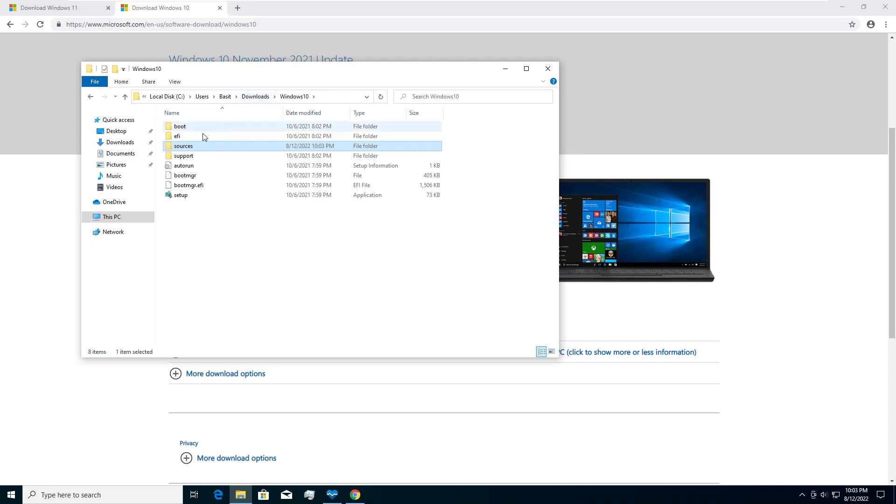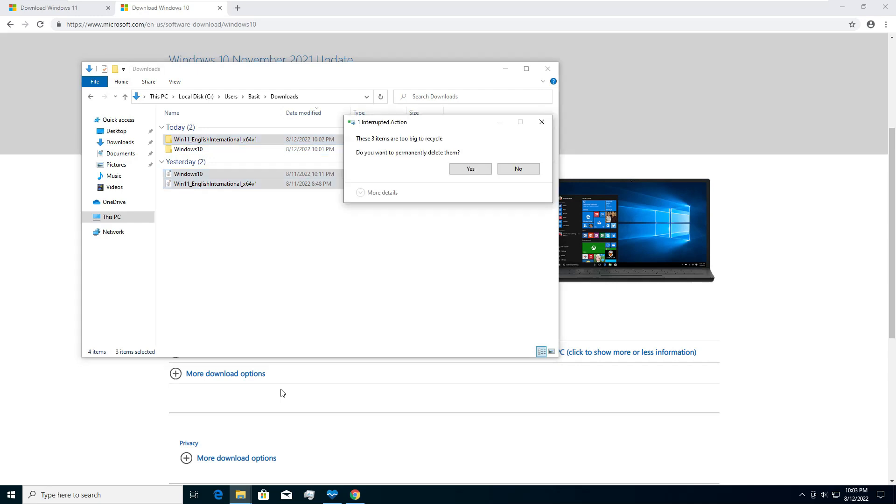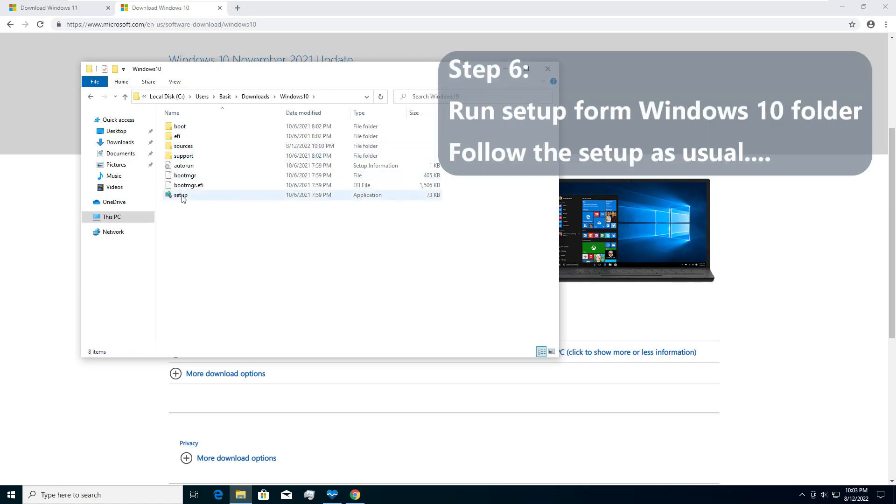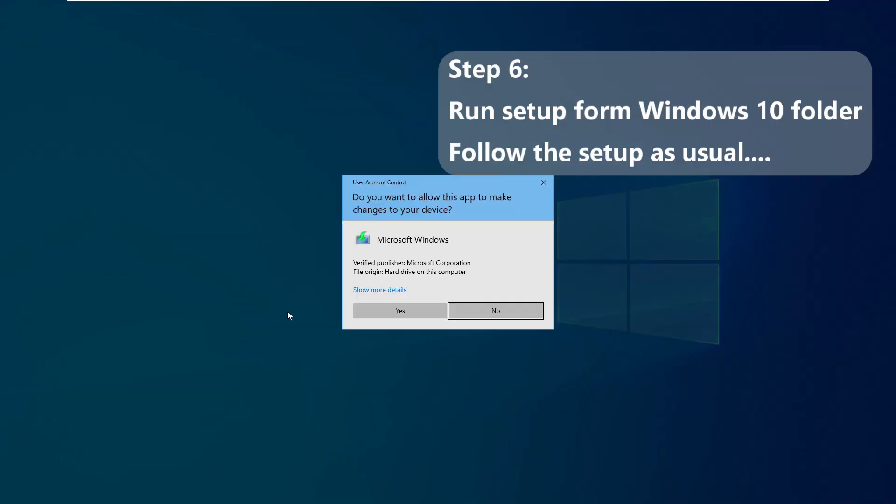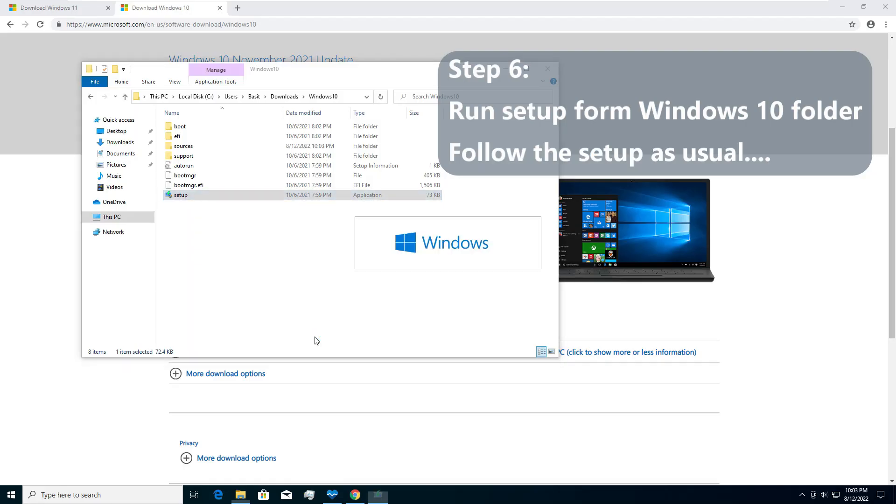Alright so we have install.wim file from Windows 11 in the Windows 10 folder. Now this Windows 10 is your required installation medium. Windows 10 has now the replaced install.wim file. In the Windows 10 folder now I will run the setup. It will look like Windows 10 setup but it will actually install Windows 11. Let's give it a shot. I start the setup.